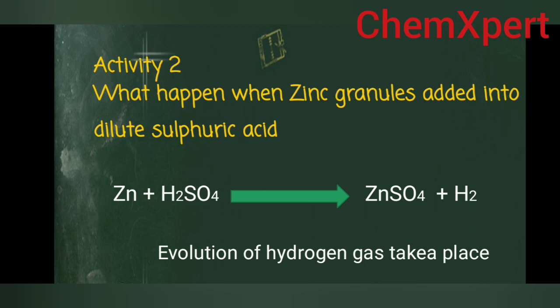Activity 1.2: What happens when zinc granules are added into dilute sulfuric acid? Zn + H₂SO₄ → ZnSO₄ + H₂. Zinc is a metal and H₂SO₄ is an acid; whenever a metal reacts with an acid it forms a salt. Hydrogen gas is released because zinc is more reactive than hydrogen. This is also a single displacement reaction — zinc displaces hydrogen, forming ZnSO₄ and hydrogen gas.